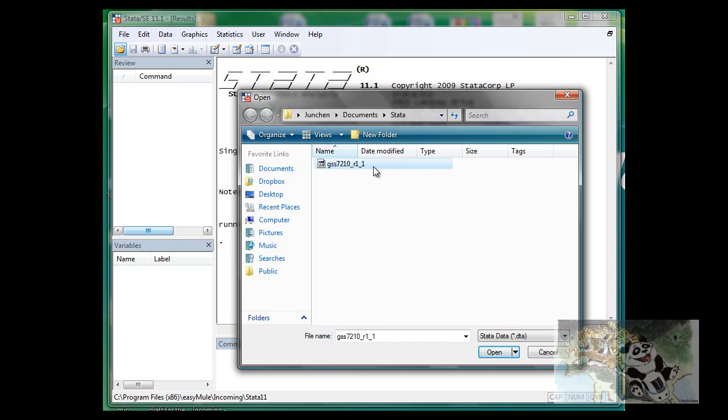but you can basically choose any file as you would do in any other Windows applications. Let's open and see what will happen.